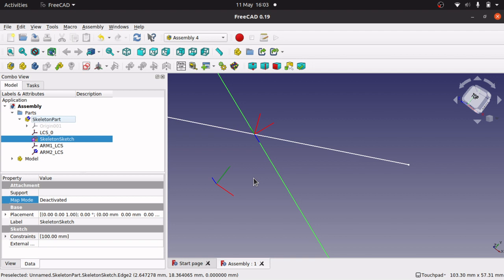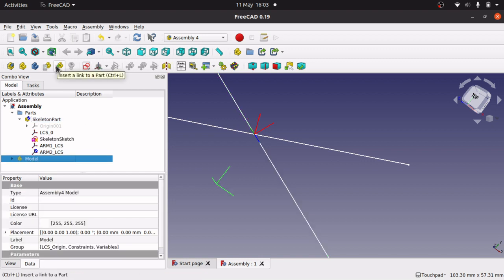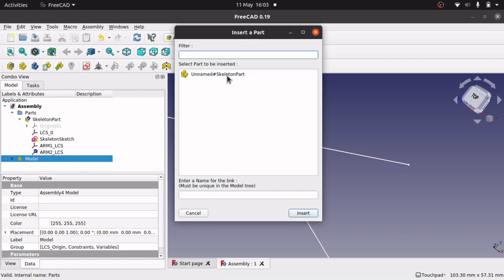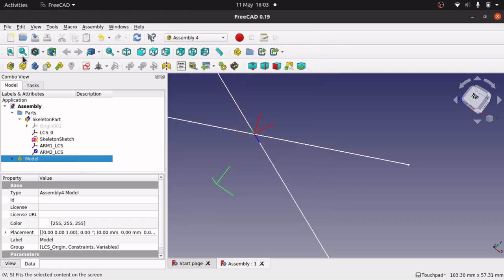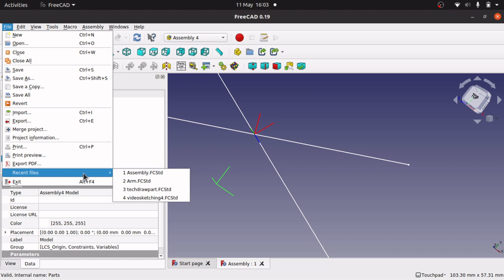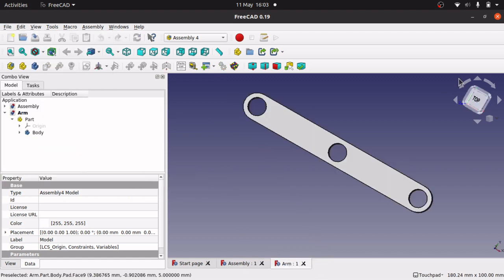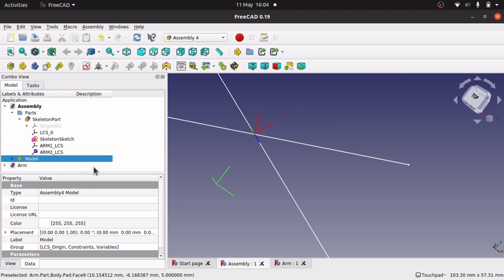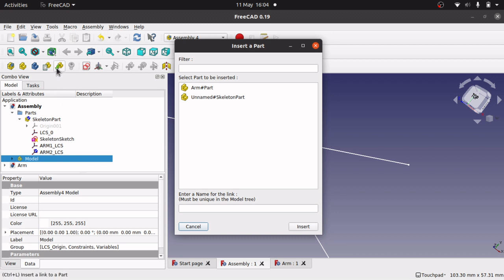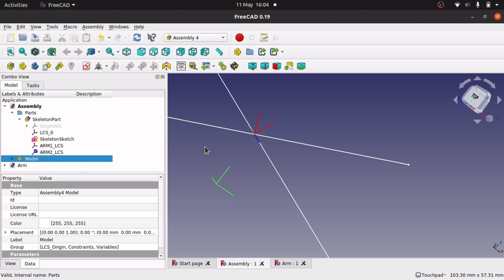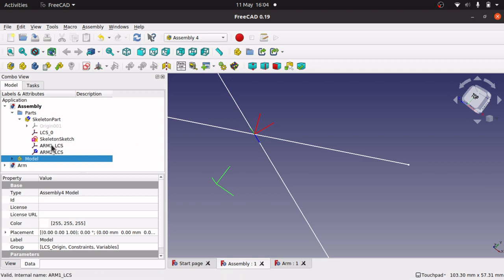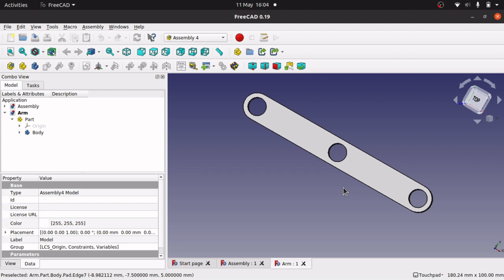I'm going to jump over to my arm now because I need it open to import it into the model. We import by clicking on the model and 'Insert a Link to a Part' — at the moment only the skeleton part is there, so I'll open the arm via Recent Files. We need to add a local coordinate system to the arm so we can align it onto our skeleton lines.